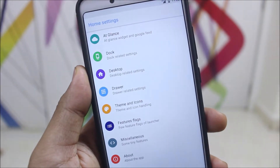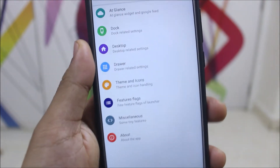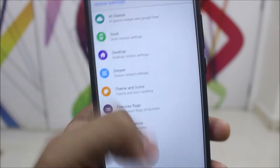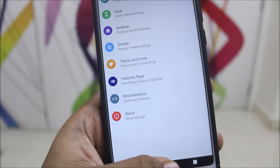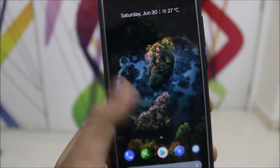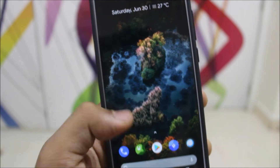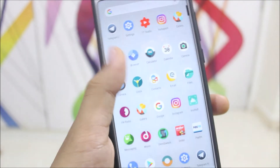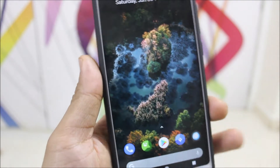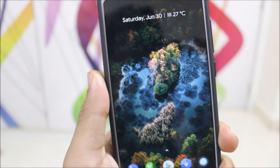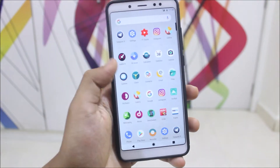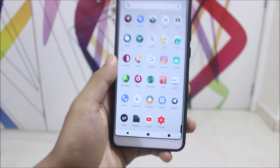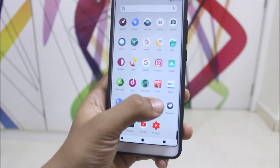Havoc OS comes with the Ruthless Launcher as the pre-built launcher. You can see we get a lot of options to choose and customize to make your home screen your own. For example, if you don't want the weather widget or Google integration, you can customize everything. We also get the normal Lineage OS apps.